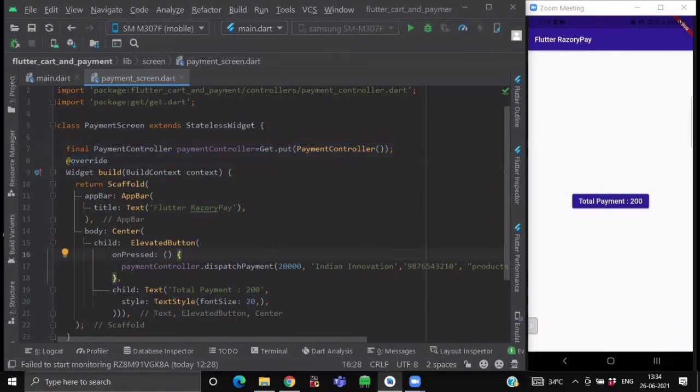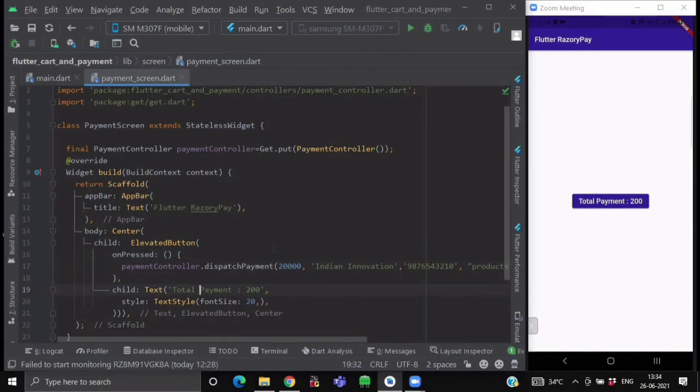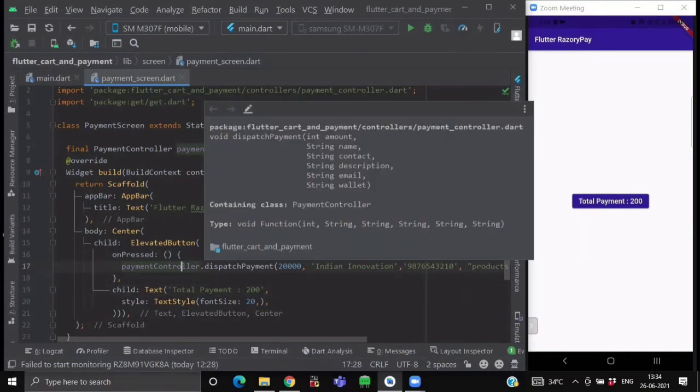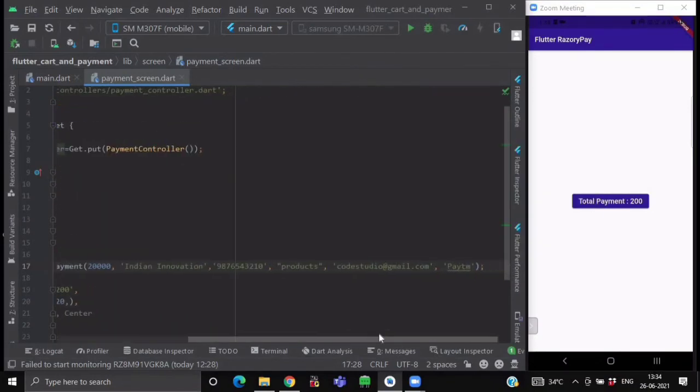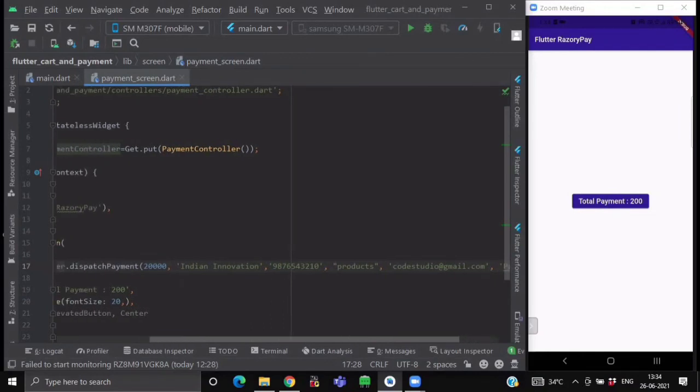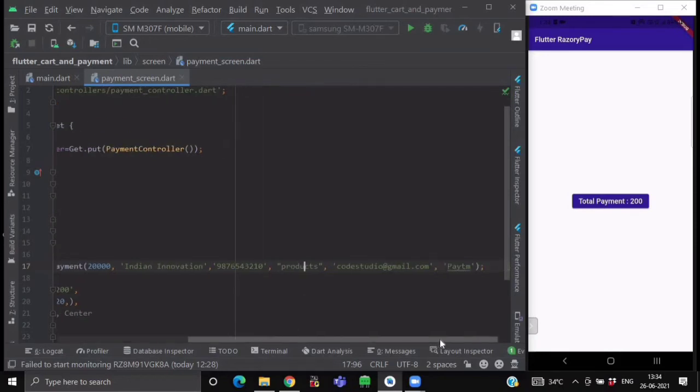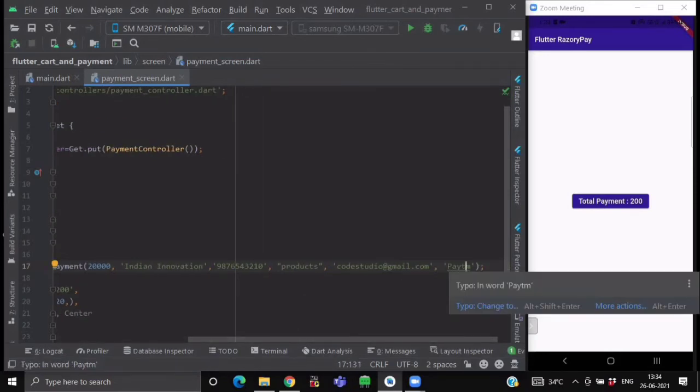And after this, inside our elevated button, in its onpress method, we are calling our dispatch payment method. So to call it, we will write payment controller.dispatch method. Now inside it, we are passing the parameters like this is amount, the name, contact number, product description, email and wallet name.